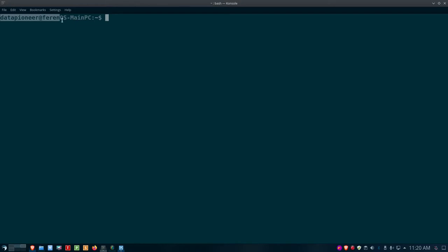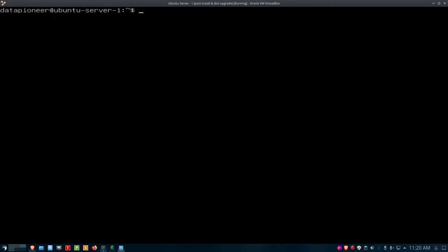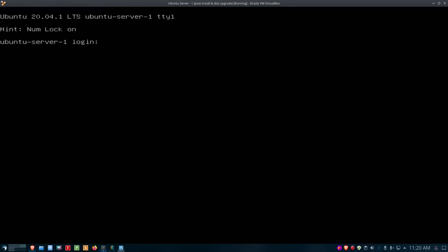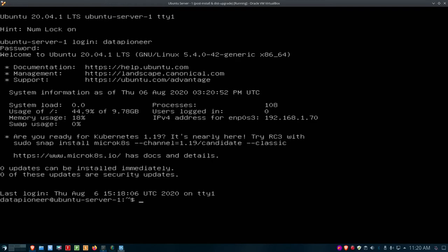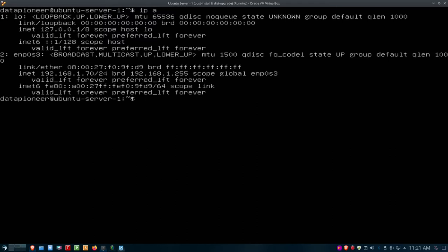I'm in the Farron OS main PC terminal — the local machine, or client, in SSH terms. I have a remote server created in VirtualBox running Ubuntu 20.04 LTS server. I'm going to log out and log back in so you can see it — this is Ubuntu Server 1. I log in with the username datapioneer and my password, and I'm in. To get the IP address of the server, just type 'ip a'. The IP address under ENP0S3 is 192.168.1.70/24.